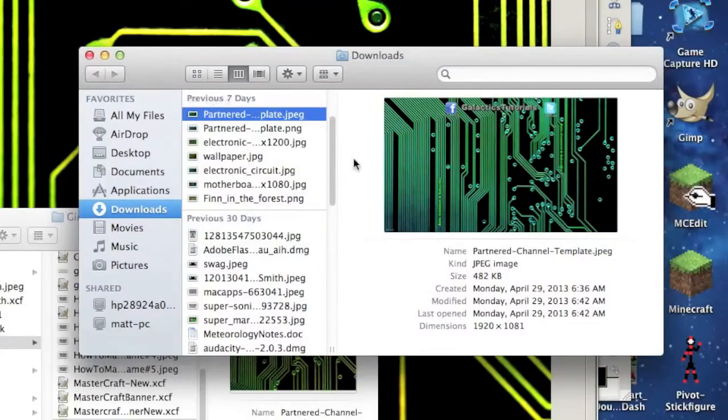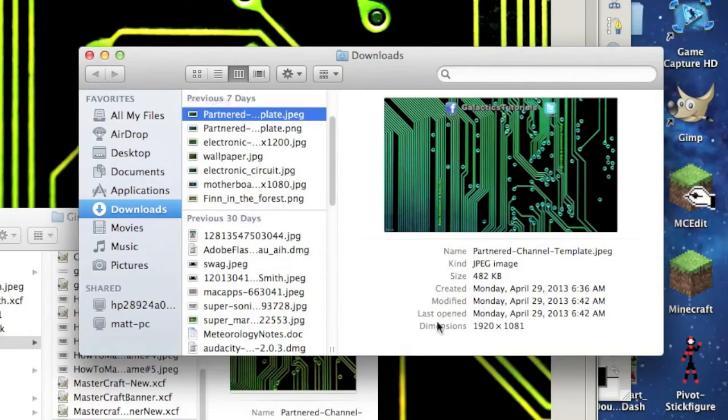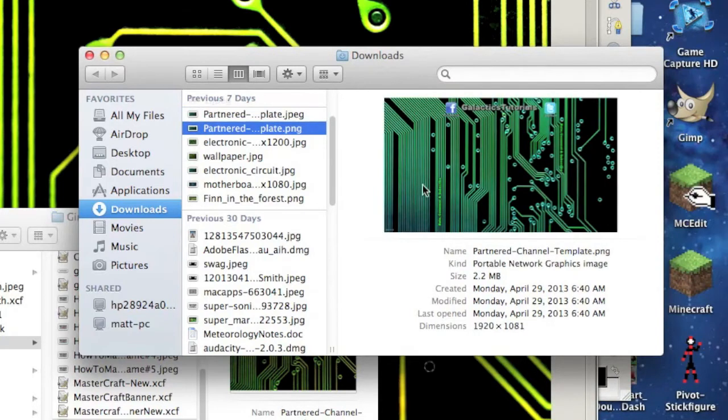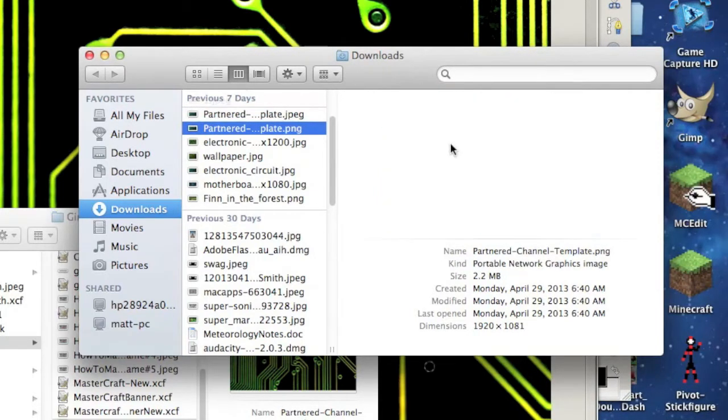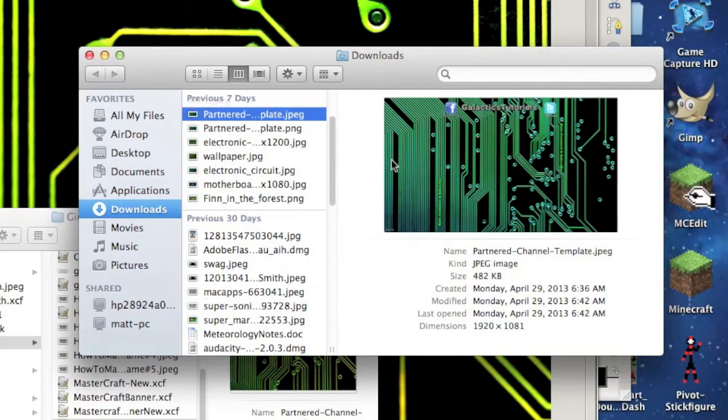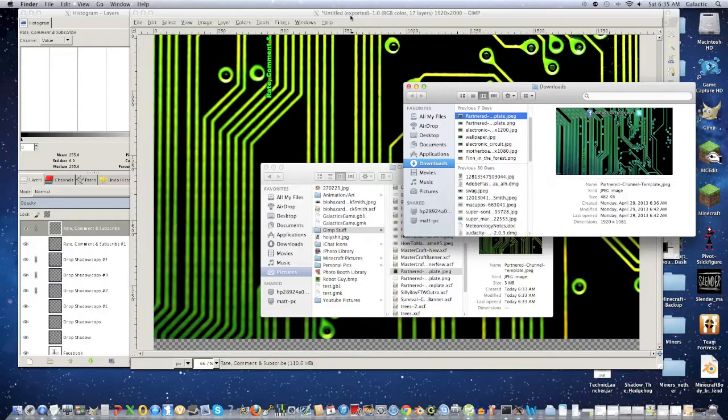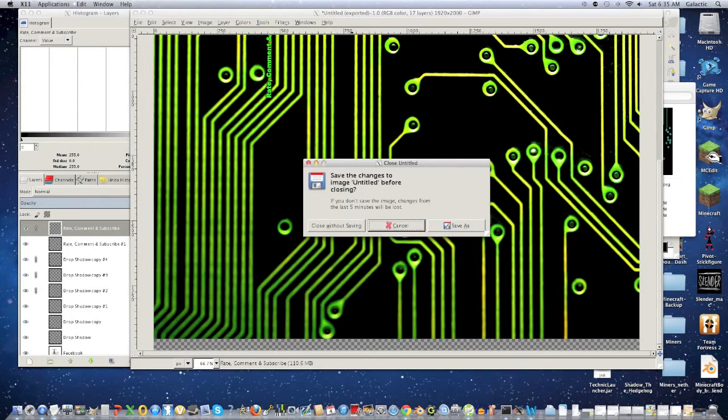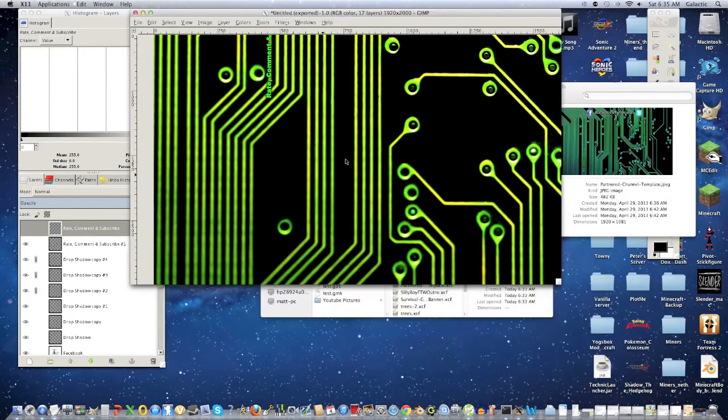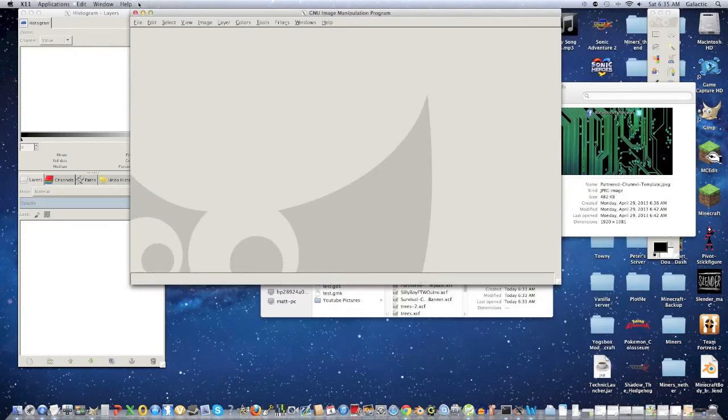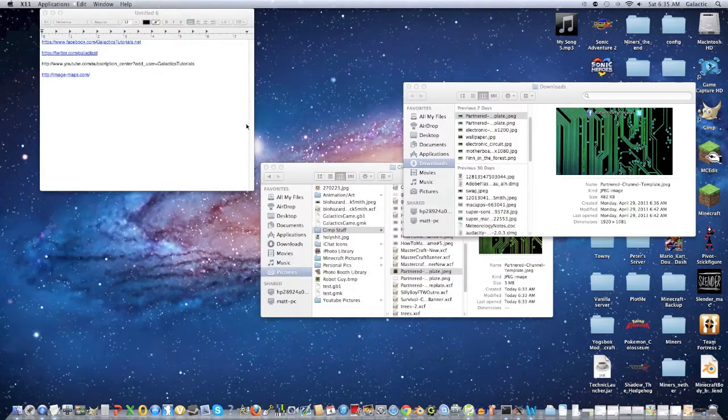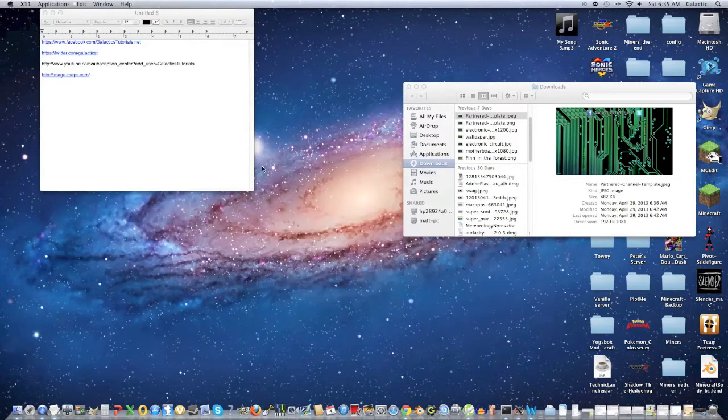Alright, so as you can see, this one is 482 kilobytes and it's also the same quality as this one, which is 2.2 megabytes. So that's the pretty cool thing about lowering the quality. But now once you're done with that, we're just going to X out right over here. I'm going to close without saving. You should probably save it as something and we're just going to close all of this.